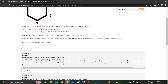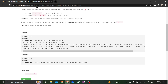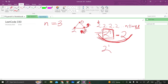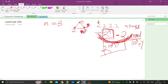The constraint given is that n can be between 3 and 10^9, so 2 raised to the power 10^9 will be a very large number. That is why we have to calculate the answer modulo 10^9 + 7. This requires modular exponentiation.